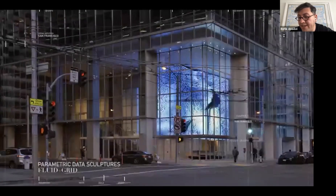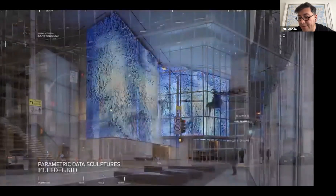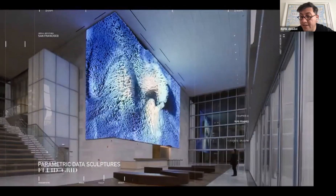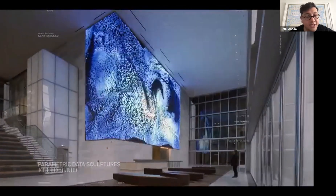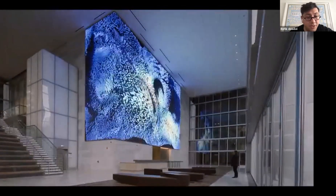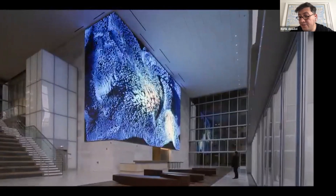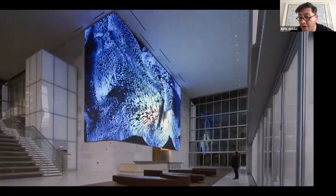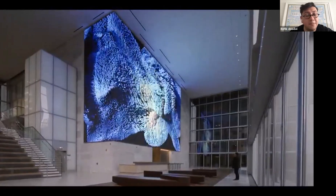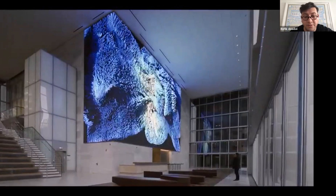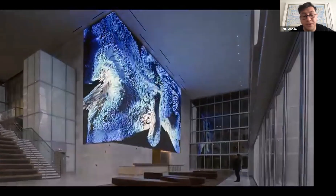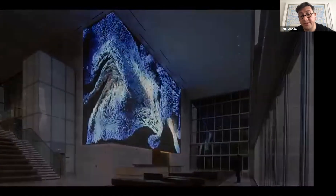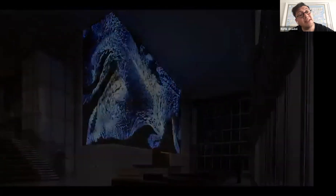For me it was a pioneer moment, exploring this idea with SOM, one of the most leading architects in San Francisco. The people from the tech world really welcomed the idea of using data as a pigment and abstracting data in the form of sculpture.